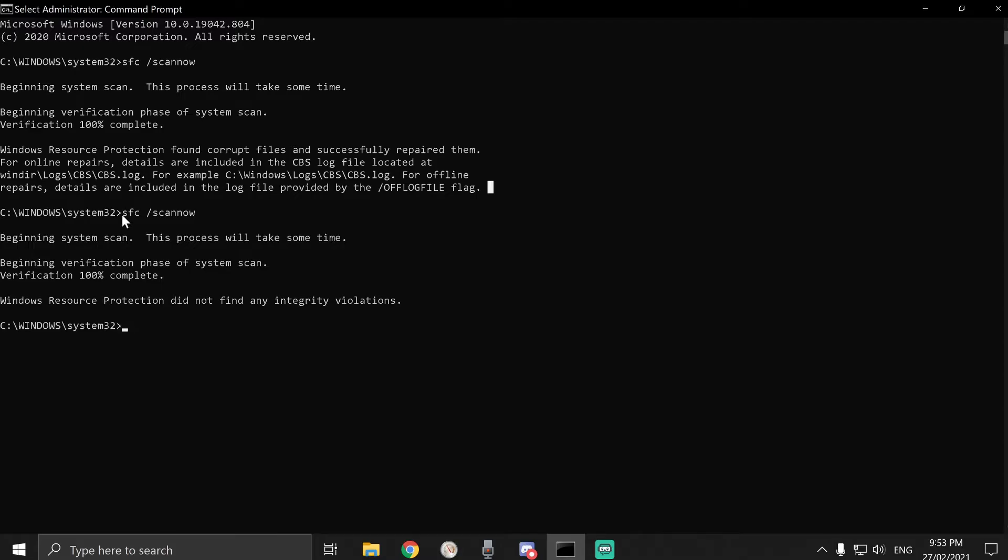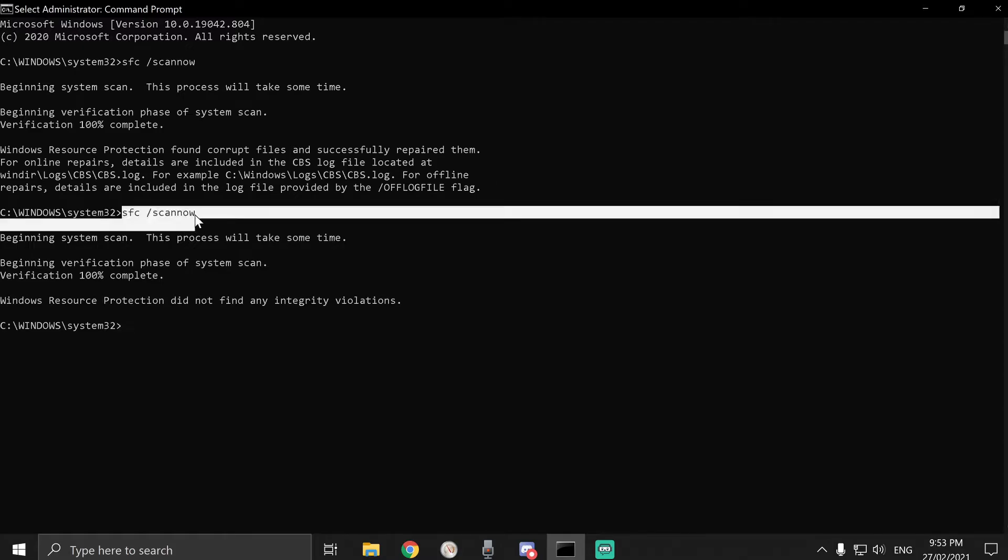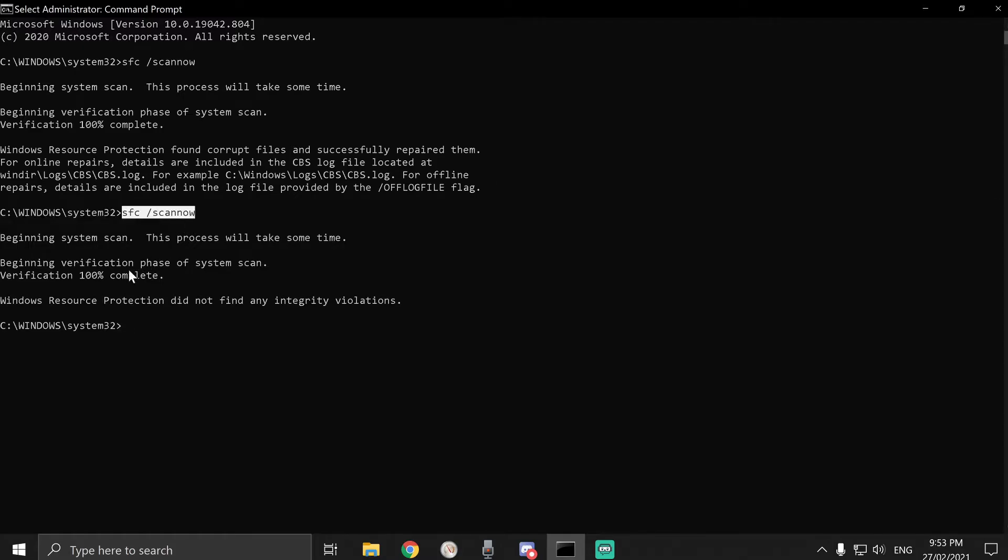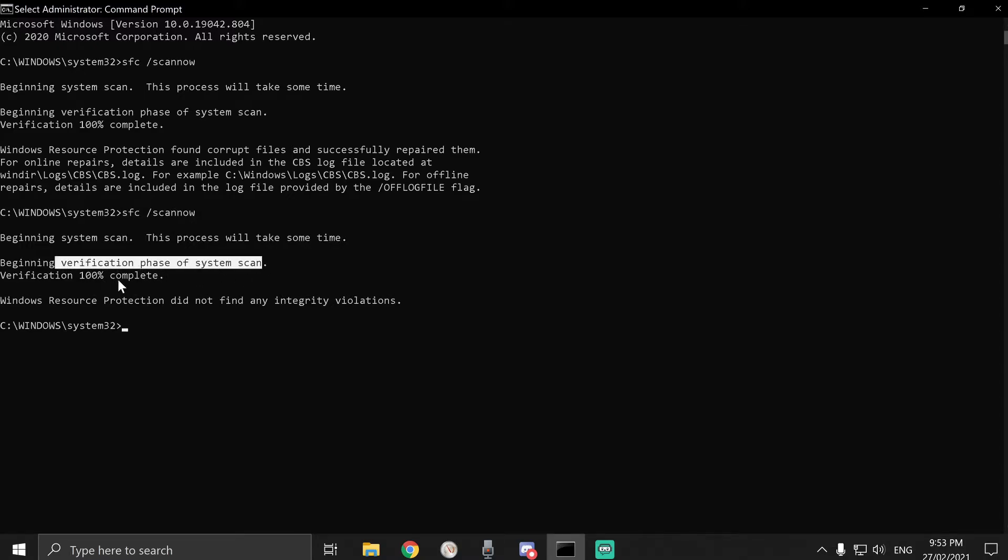Then I ran the scan now again just to be sure, and it said verification phase of the system scan, 100% complete, no errors.